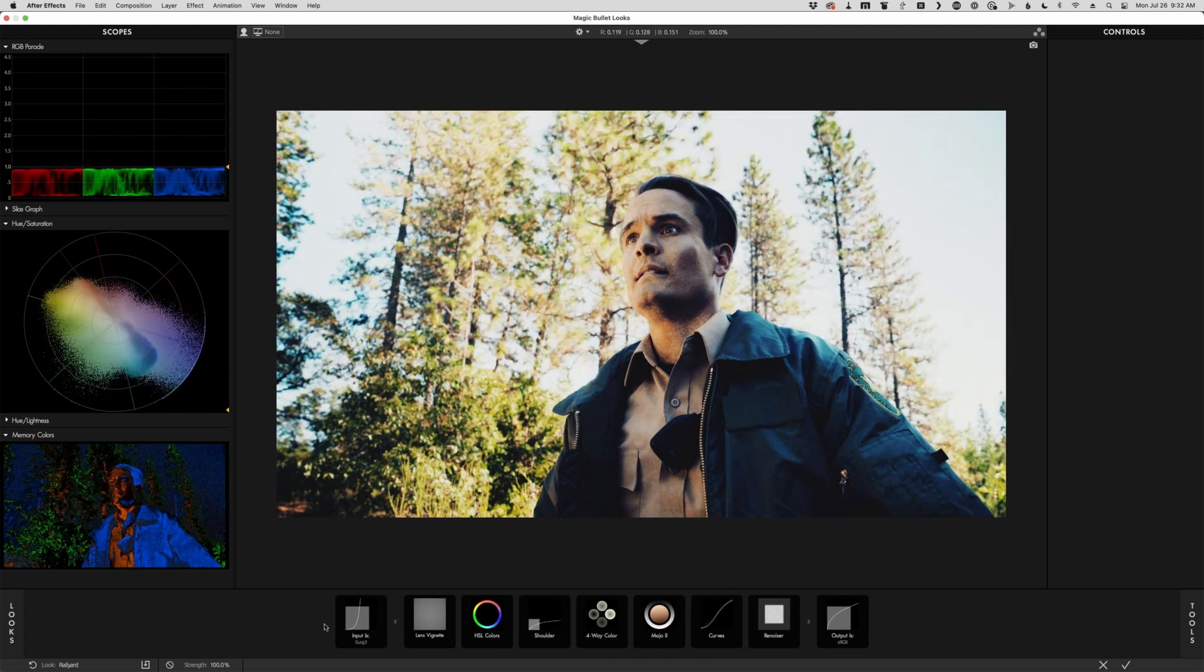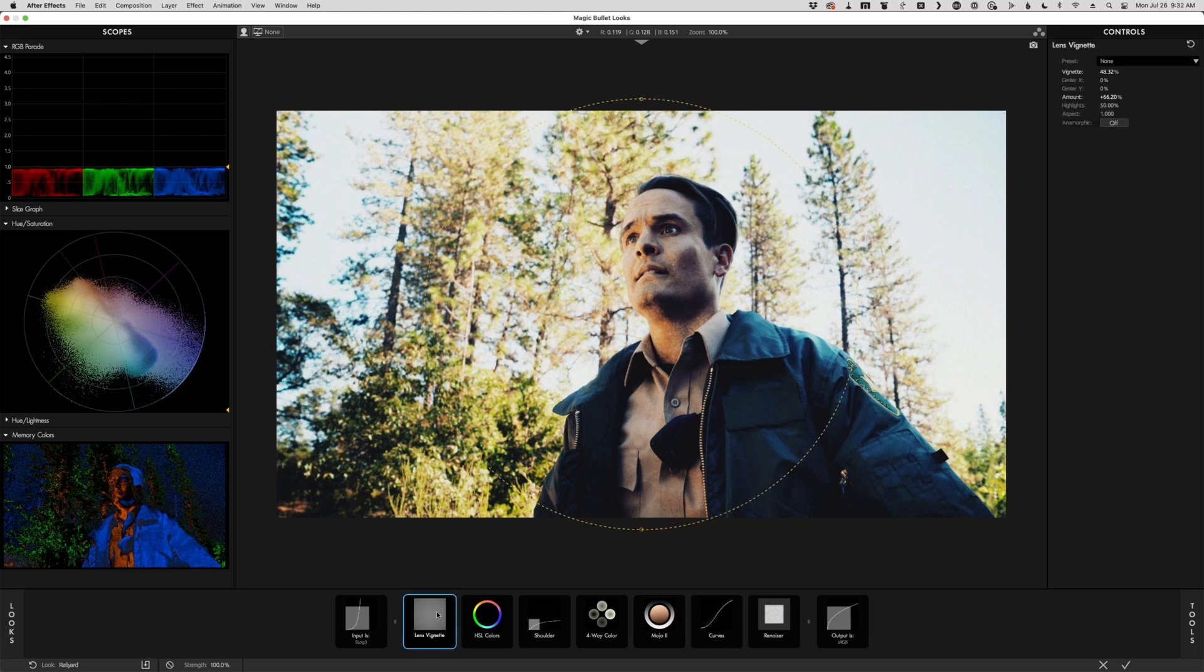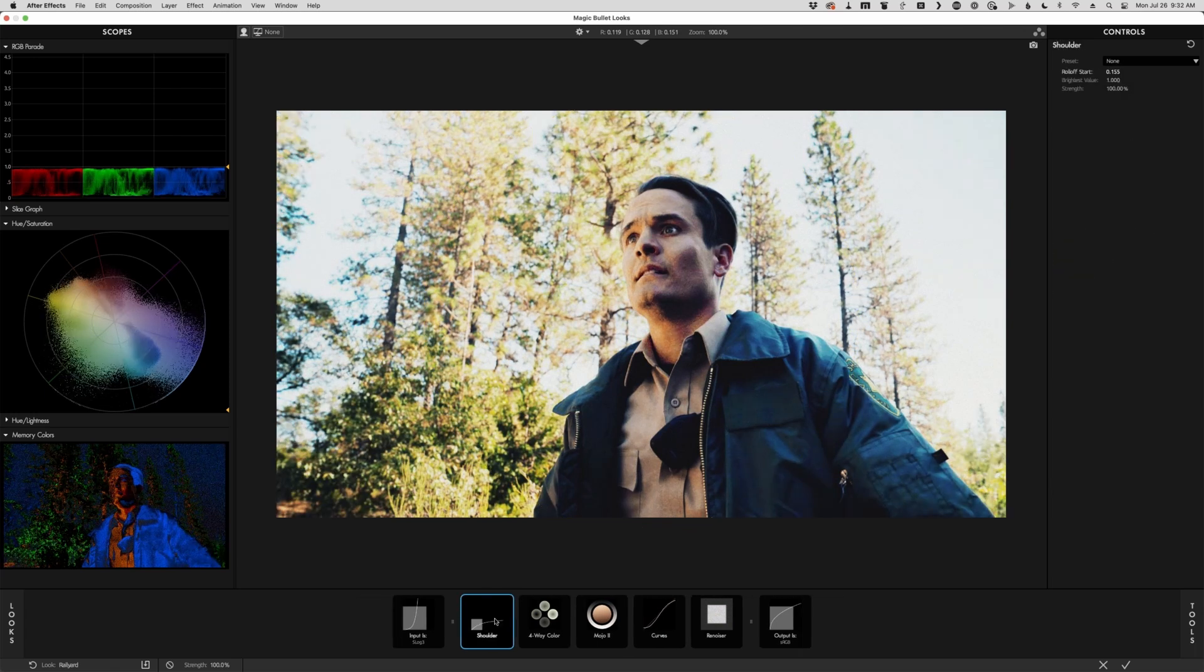So we've got the input and the output. And you'll notice that even when I applied this preset, it remembered what my input was there. So I can just go through and delete these.